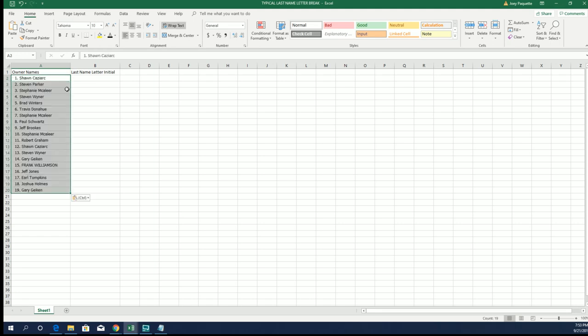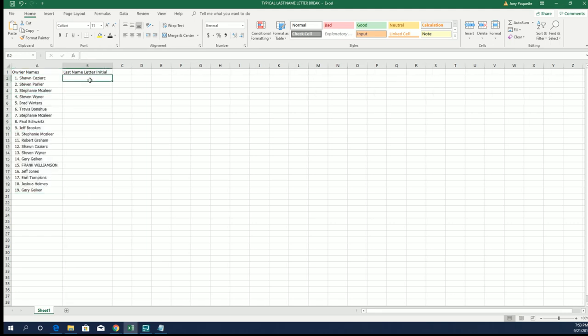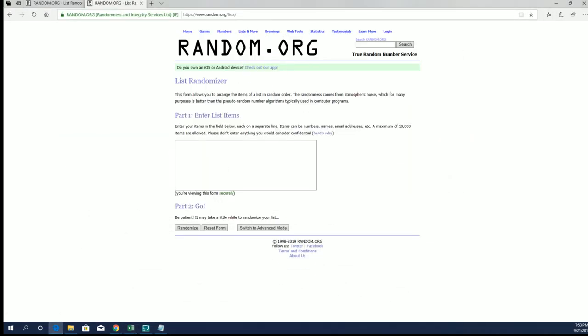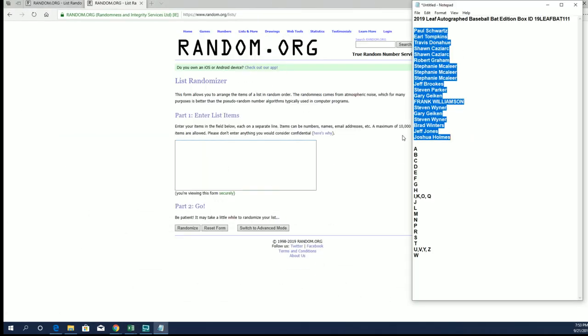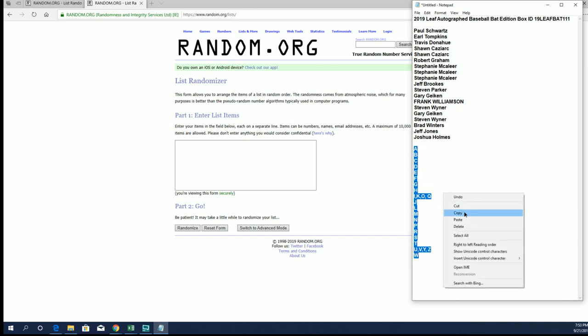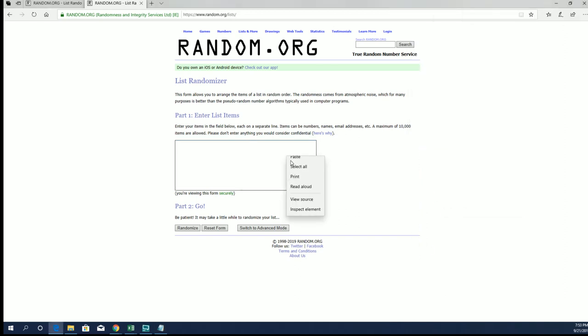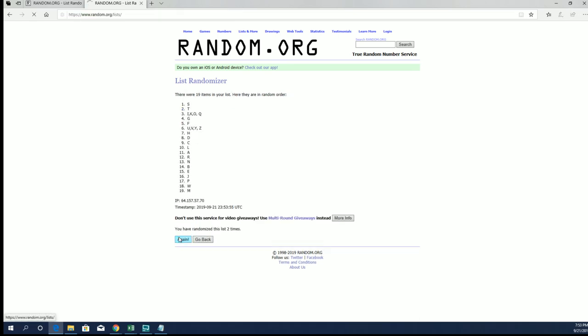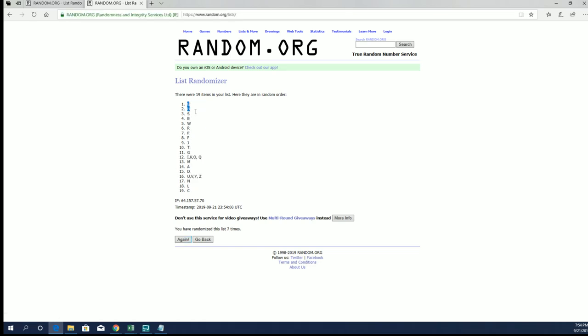All right, let's do last name letter next. A to W. E down to C.